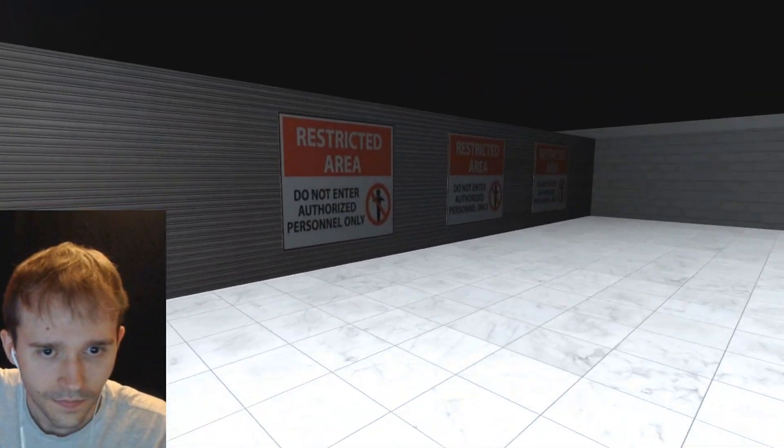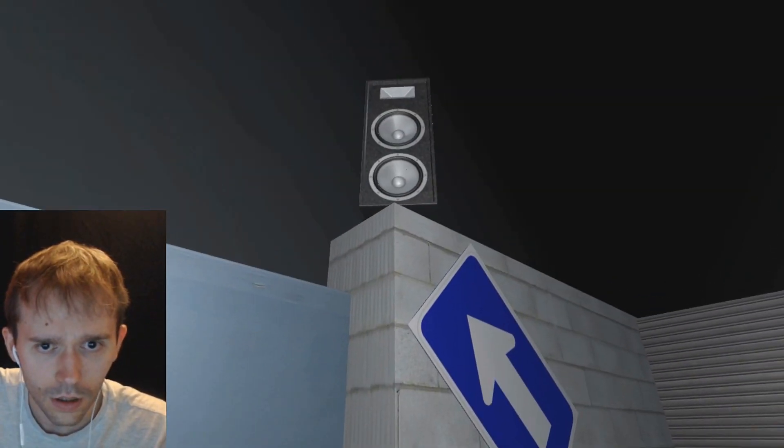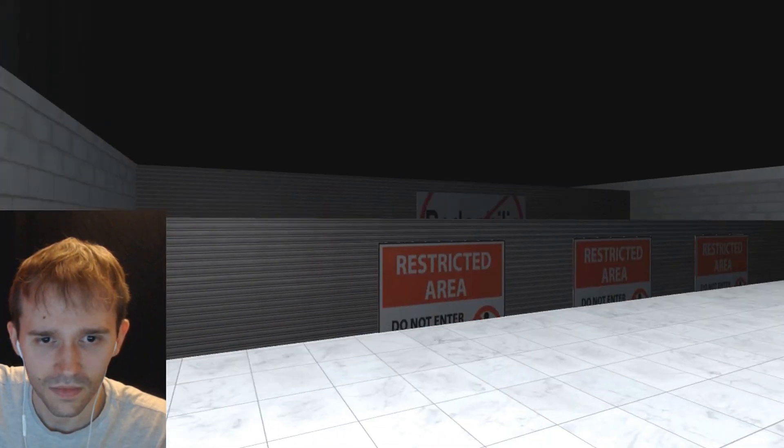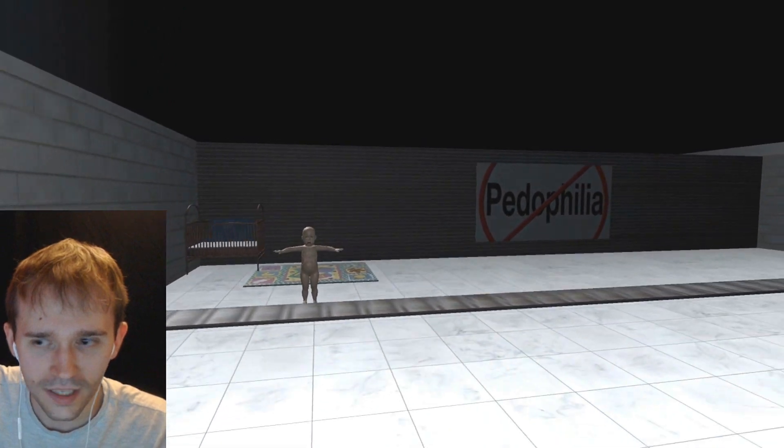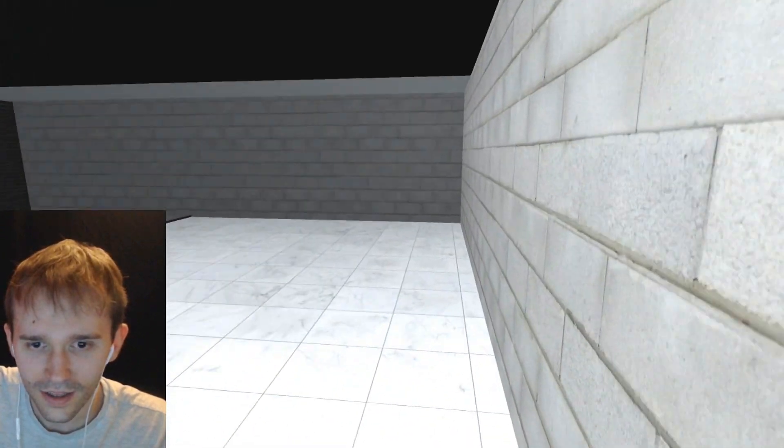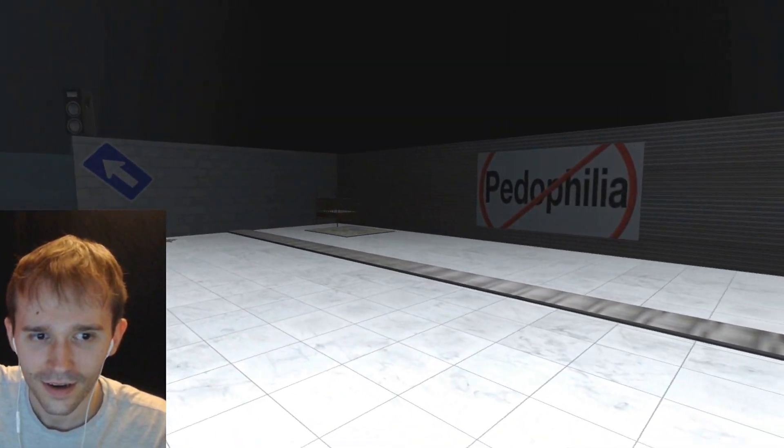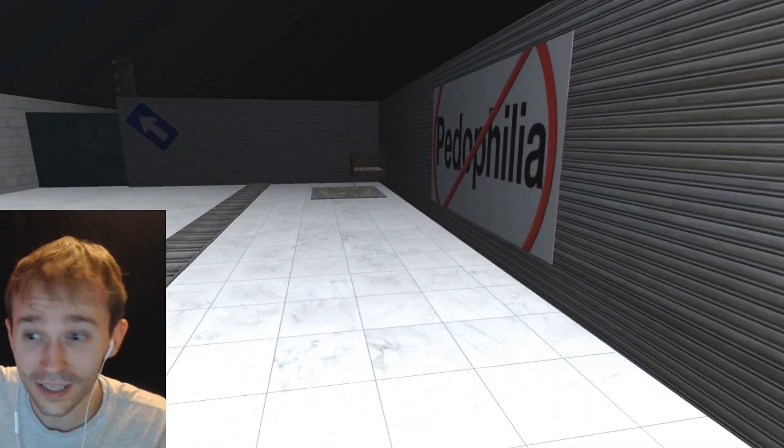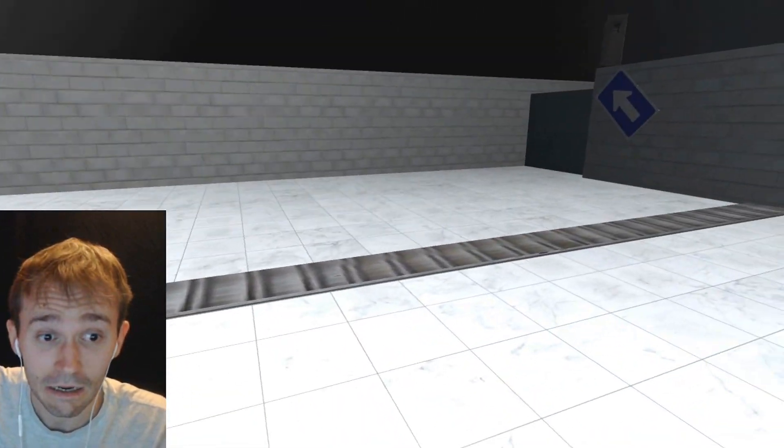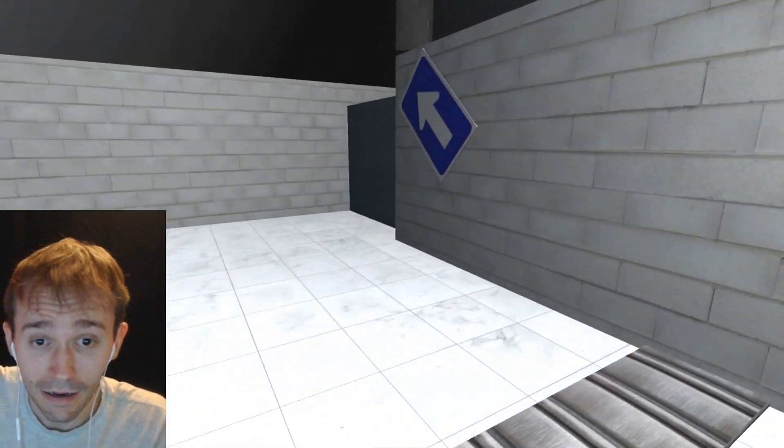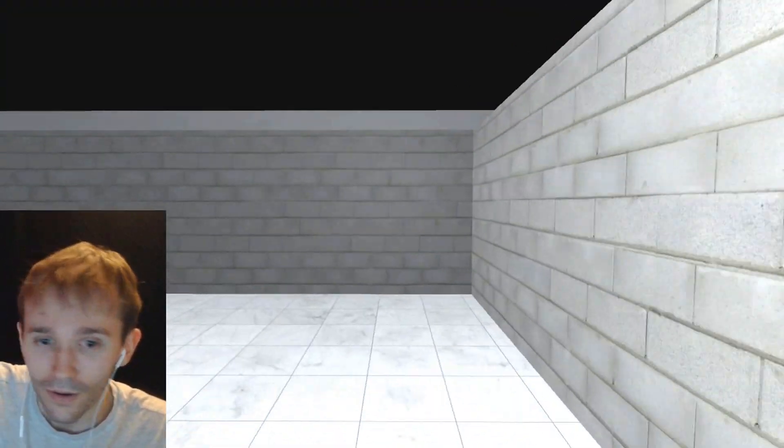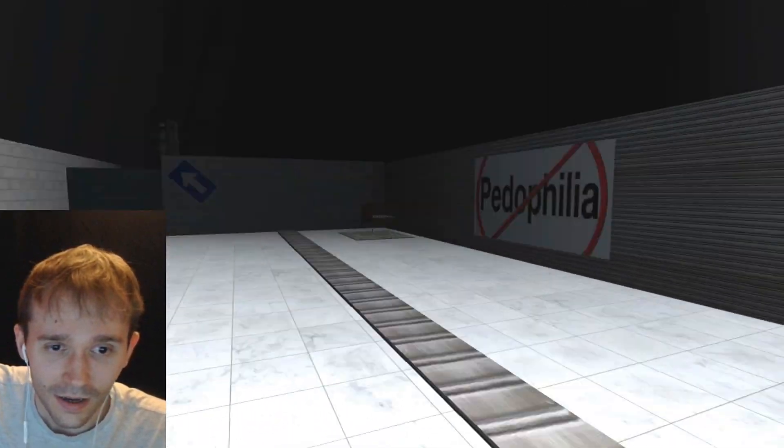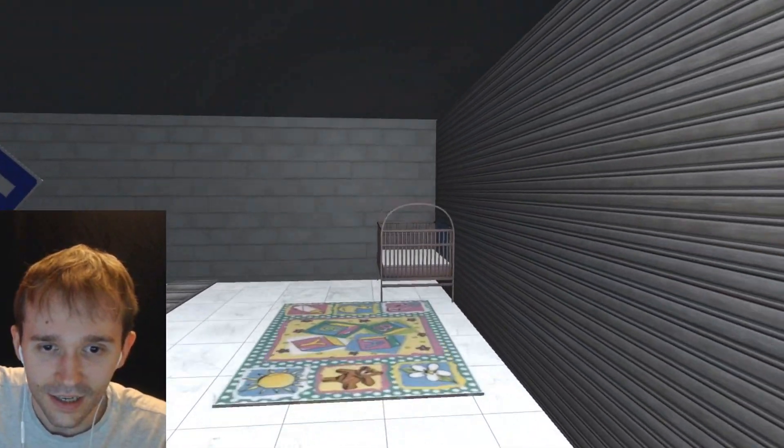All right inmate, here's the first test. On the other side of this wall, there's going to be a baby. Prove to us that you're not a pedophile by going for 40 seconds without touching the fucking baby. Are you ready? I'm ready, here we go. Just don't touch the baby. Why is it chasing me? No! Get away from me, baby! This is the scariest baby I've ever seen.